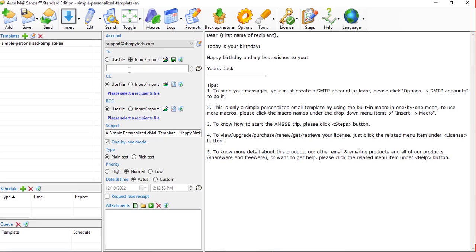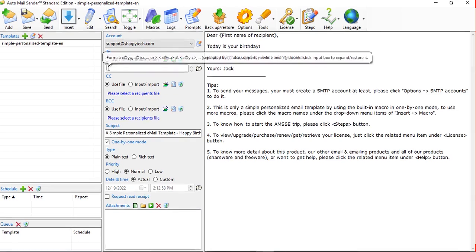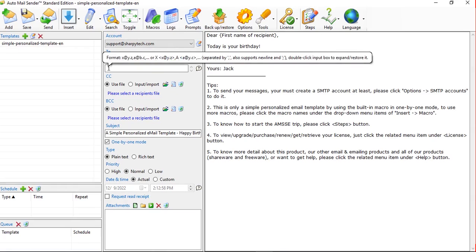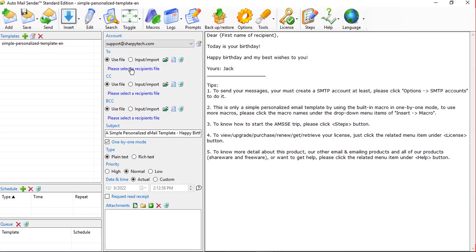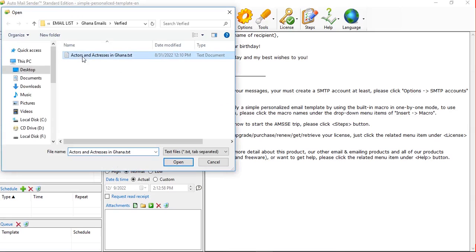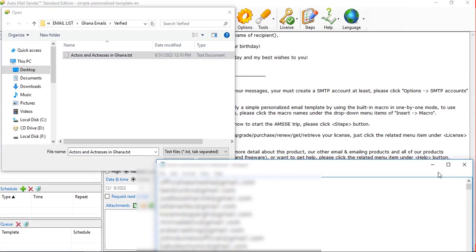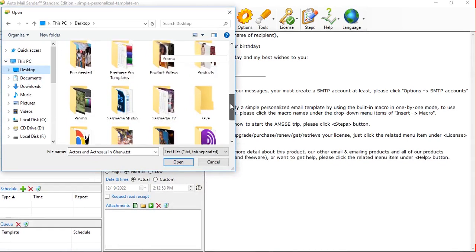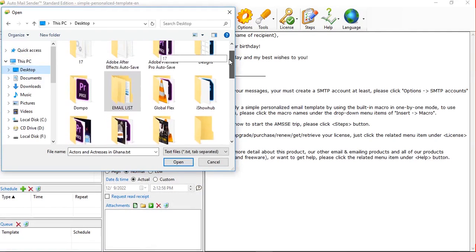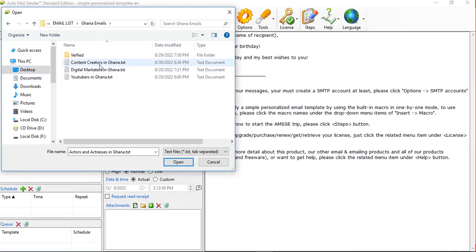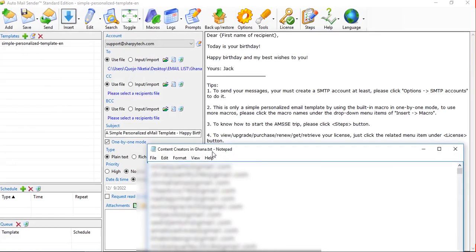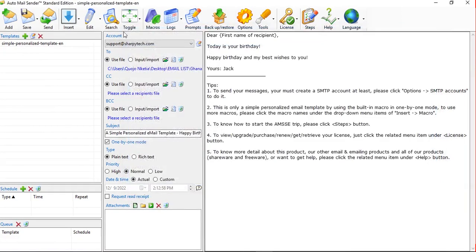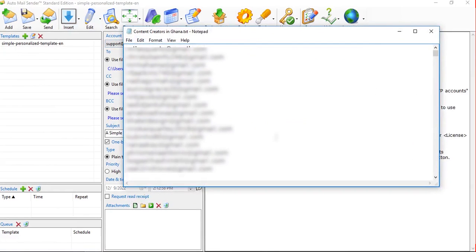Now, who are you sending this to? Select a recipient. If you're sending one email you can input it directly, but if you have a list of emails in a text file or notepad, click 'Select a Recipient File' and locate your file. I have a list of actors and actresses in Ghana — let me open that. Yes, we have a lot of emails. Let me find a smaller email list.